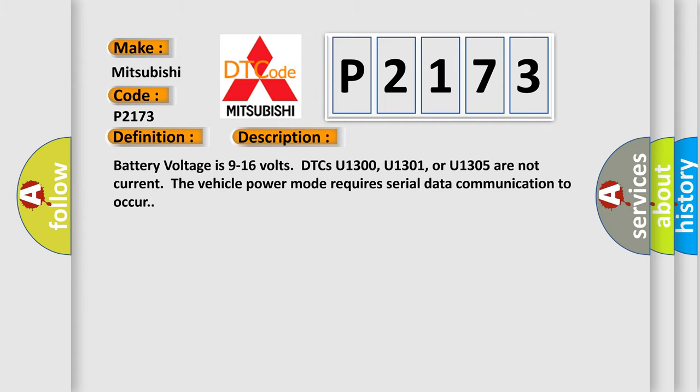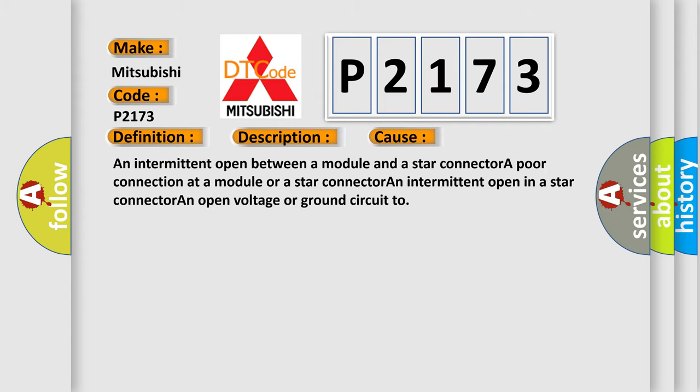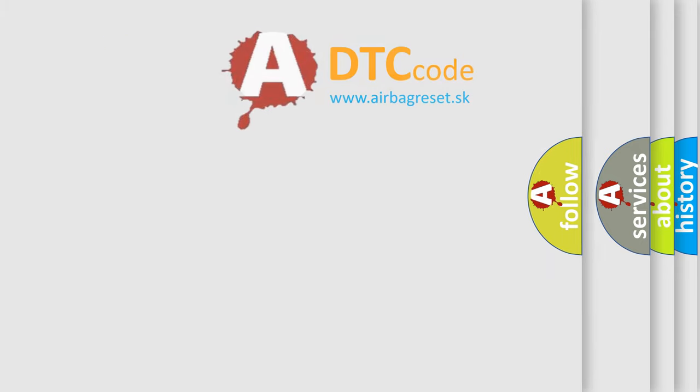This diagnostic error occurs most often in these cases: An intermittent open between a module and a star connector, a poor connection at a module or a star connector, an intermittent open in a star connector, an open voltage or ground circuit.